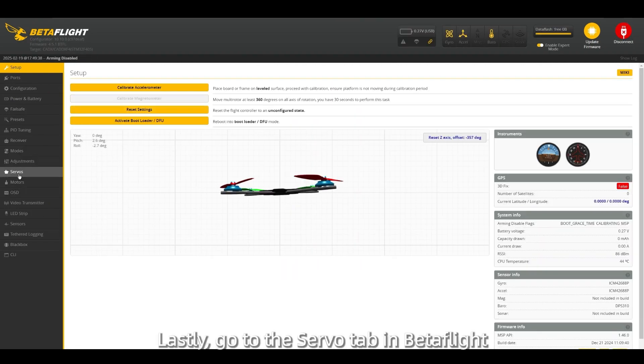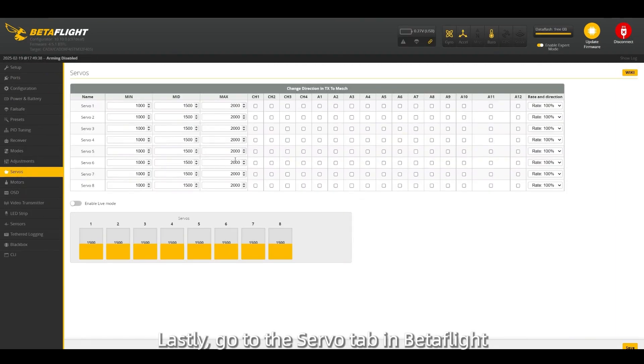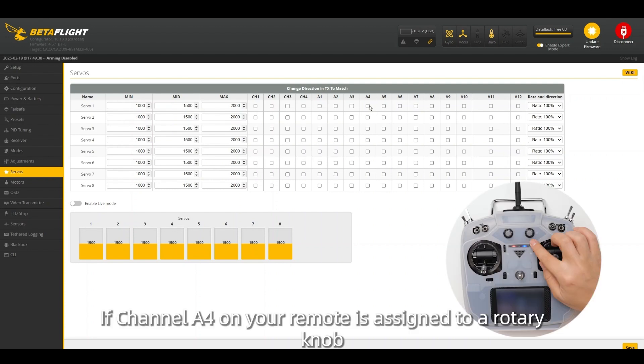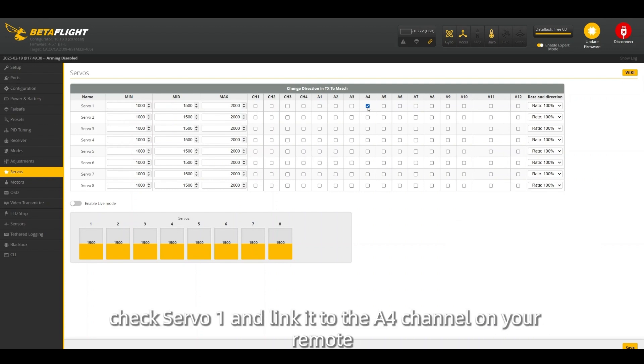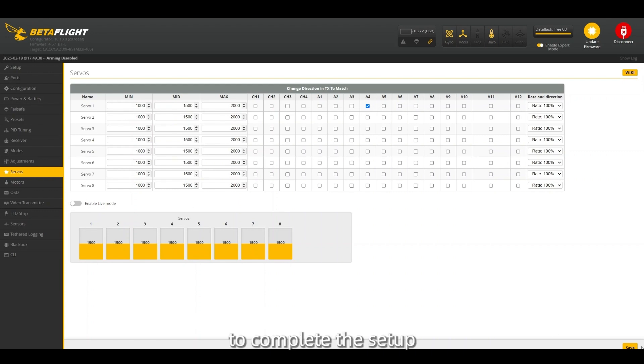Lastly, go to the servo tab in BetaFlight. If channel A4 on your remote is assigned to a rotary knob, check servo 1 and link it to the A4 channel on your remote to complete the setup.